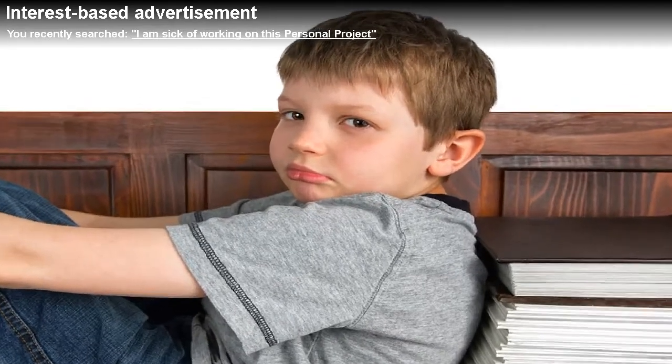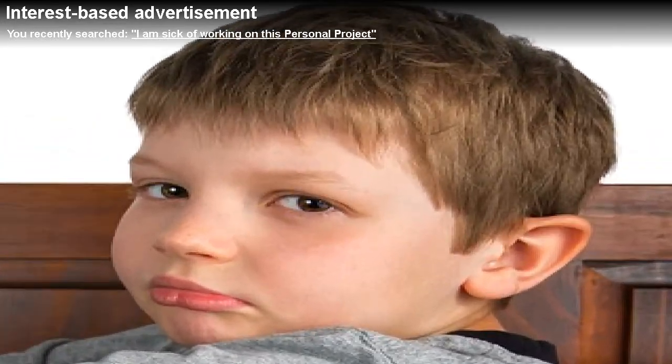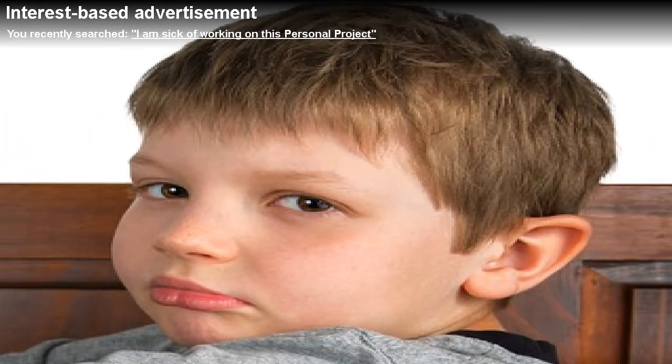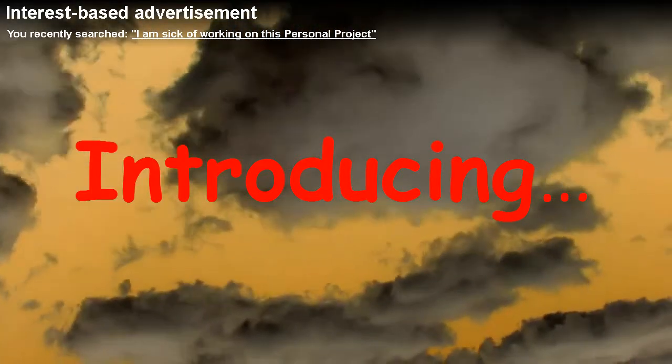Are you tired of working on academic assignments for hours? Well, fear no more! Introducing-